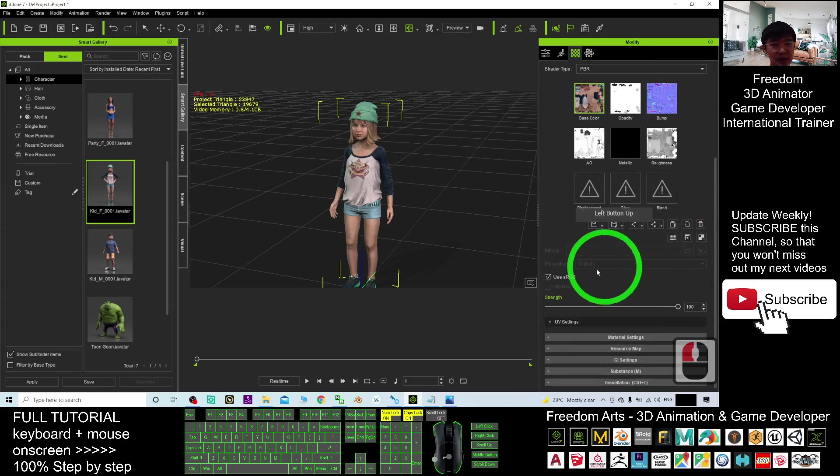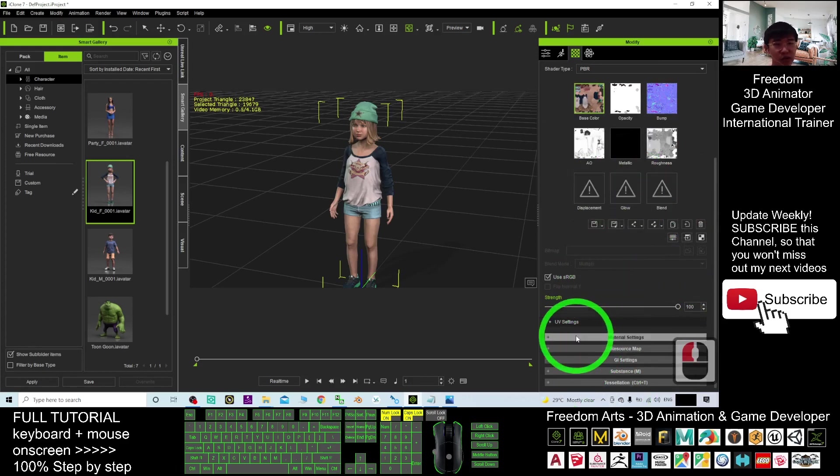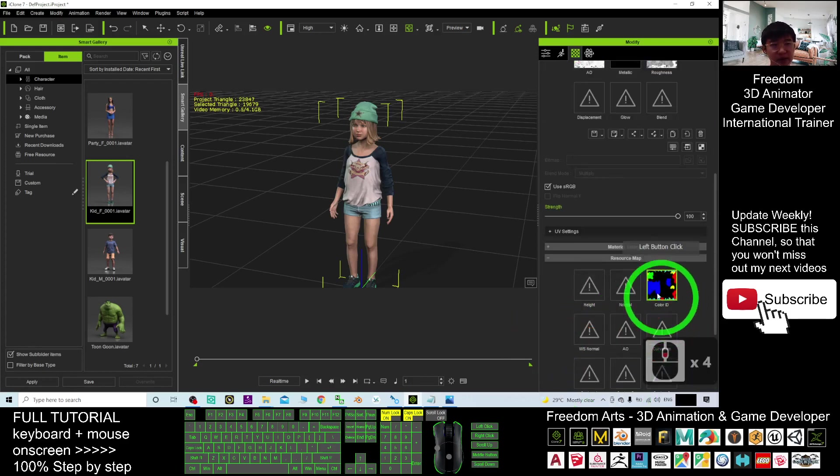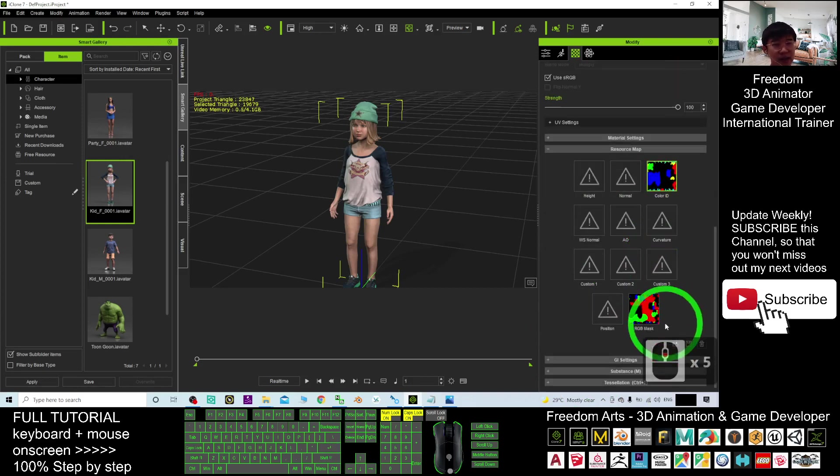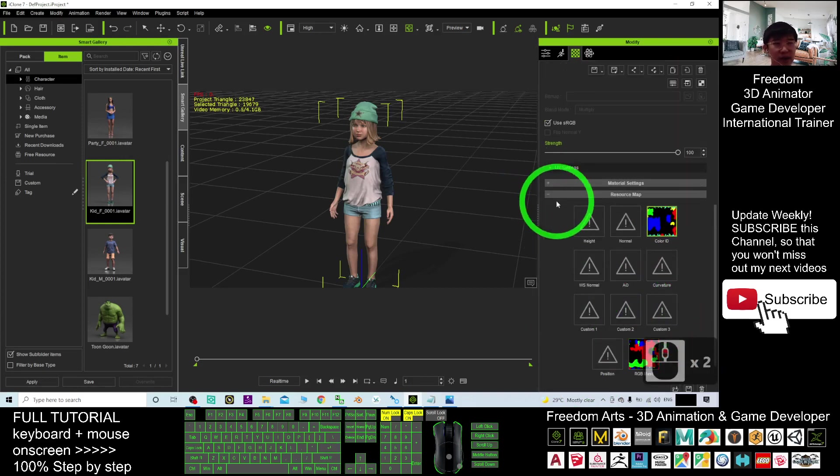But here I just want to show that you can see here you have a resource map. That is the color ID and also the RGB mask.